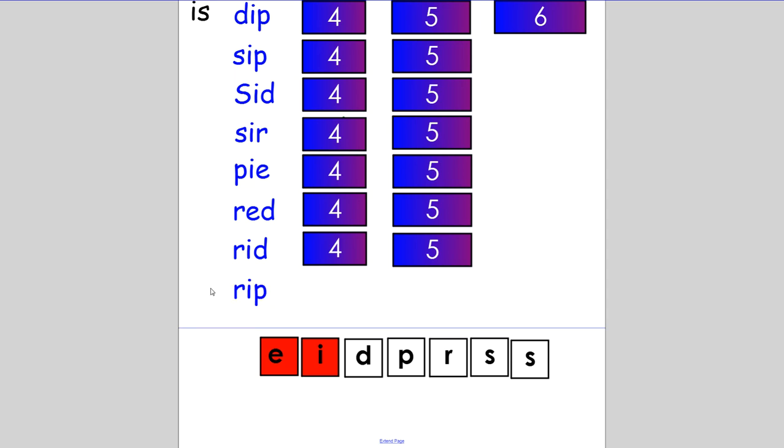Remember, at any time, press pause if you need to have more time to solve a word. Now we are going to move on to four-letter words. You are only going to add one more letter to make the next word.